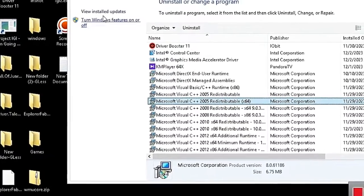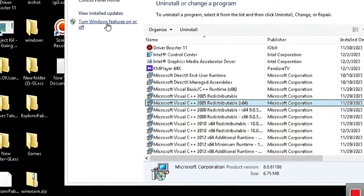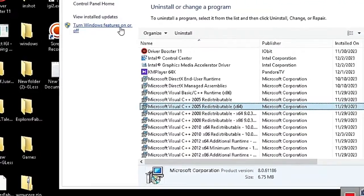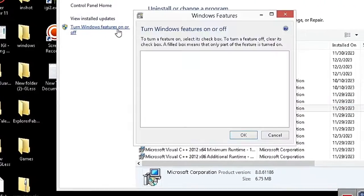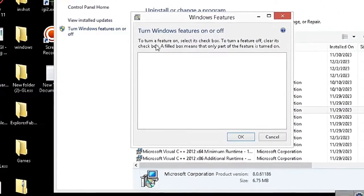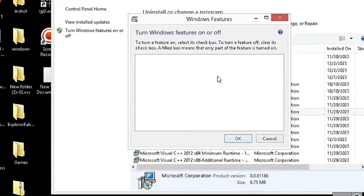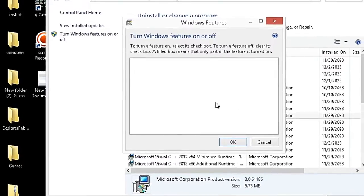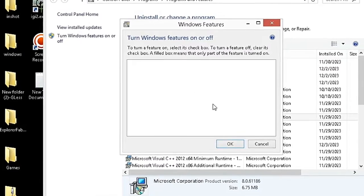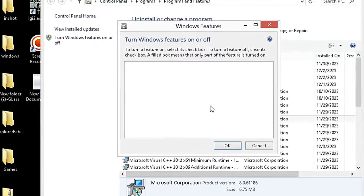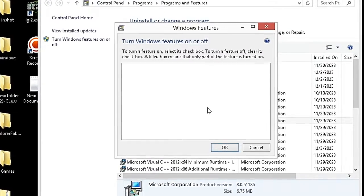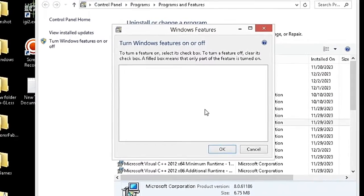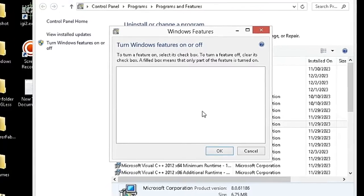Now find and open Windows Features in the left corner. If your Windows Features list is empty like mine, follow these steps to fix it. If it's not, pass this step.